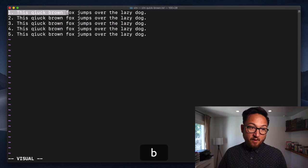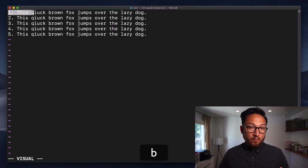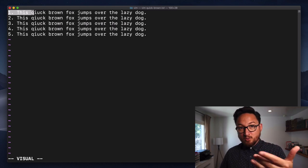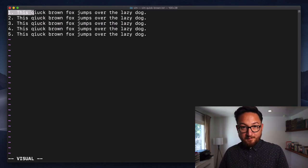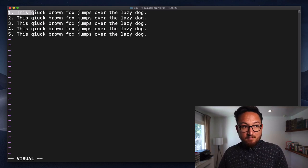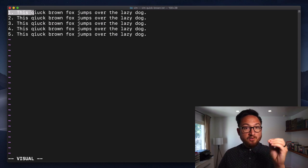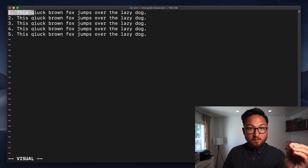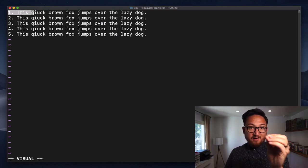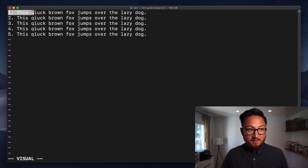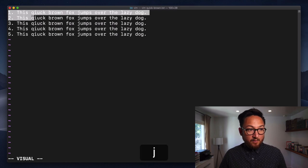We can also use B to go back. We're in visual selection mode. Instead of just moving our cursor, we're starting our cursor at a place and then deciding where else we want to take that.